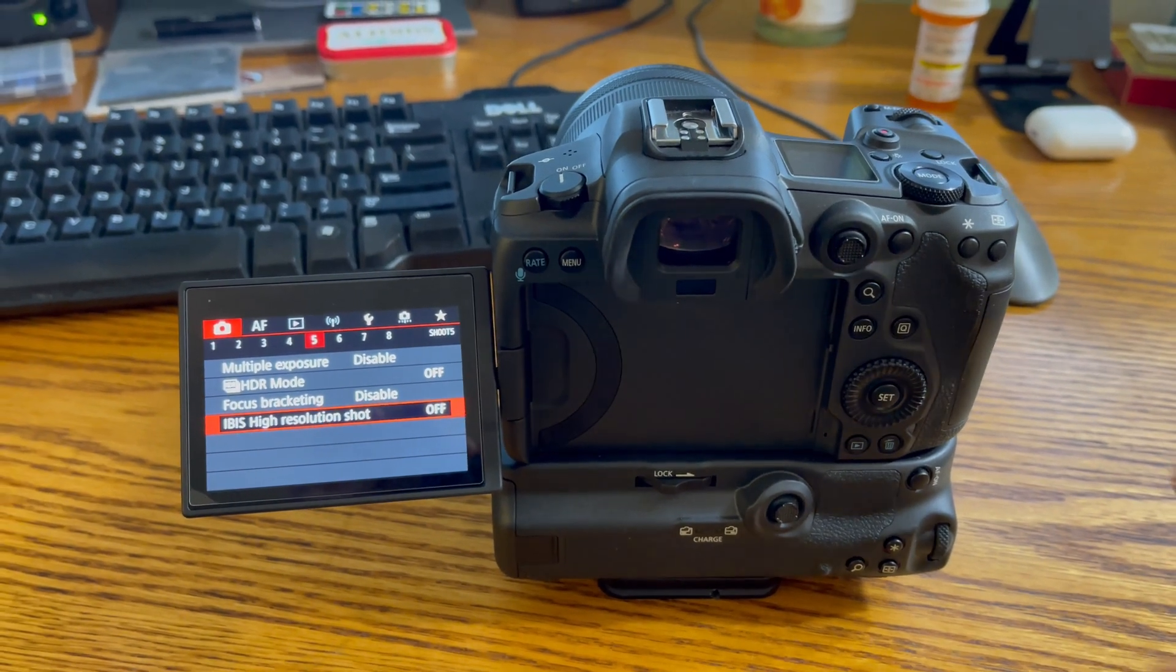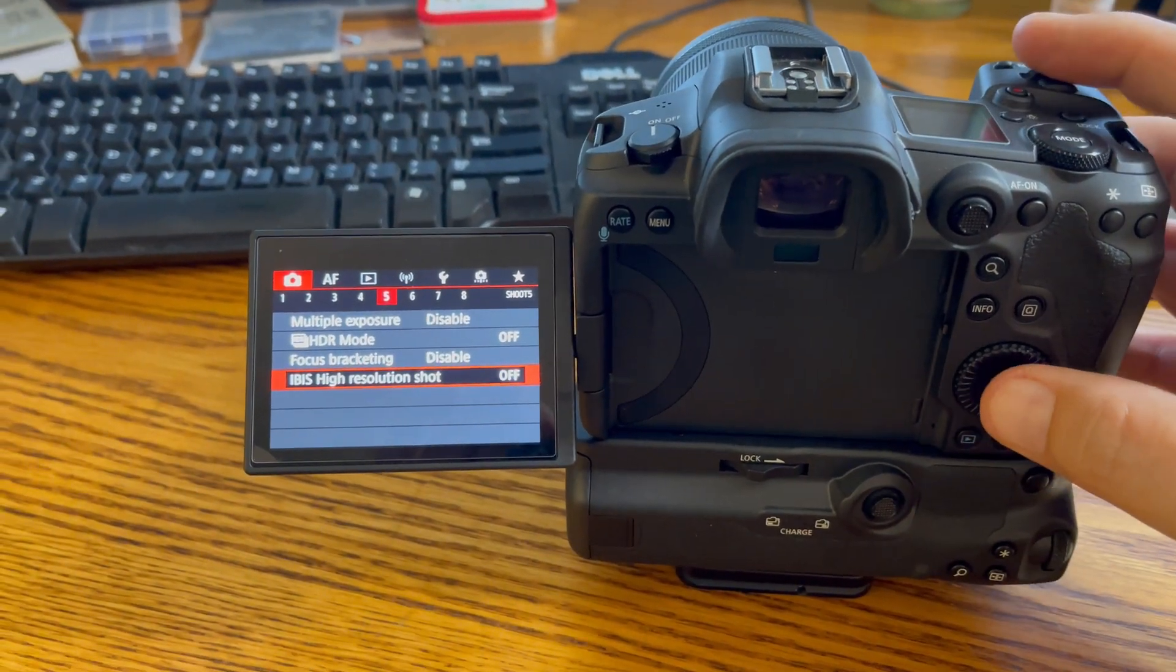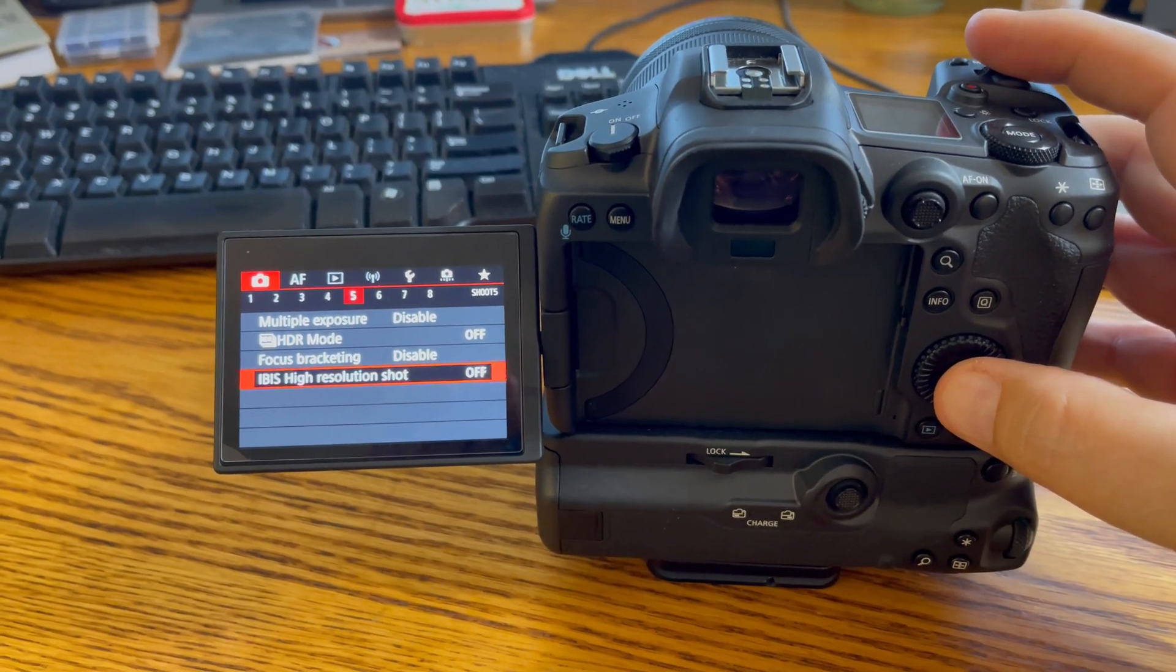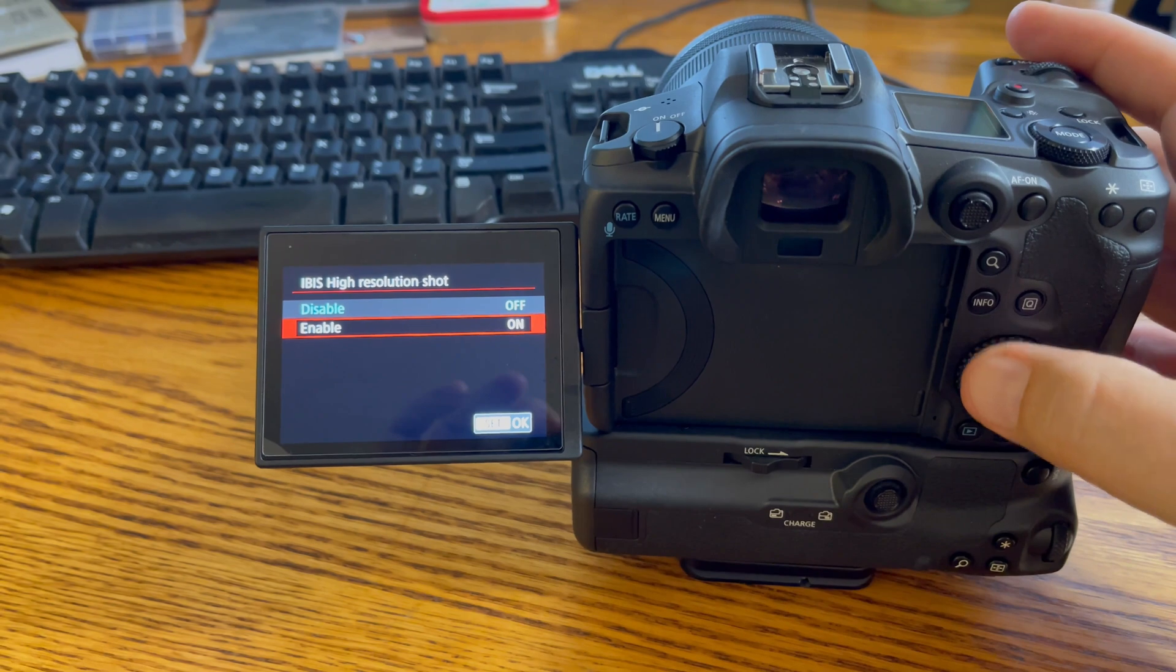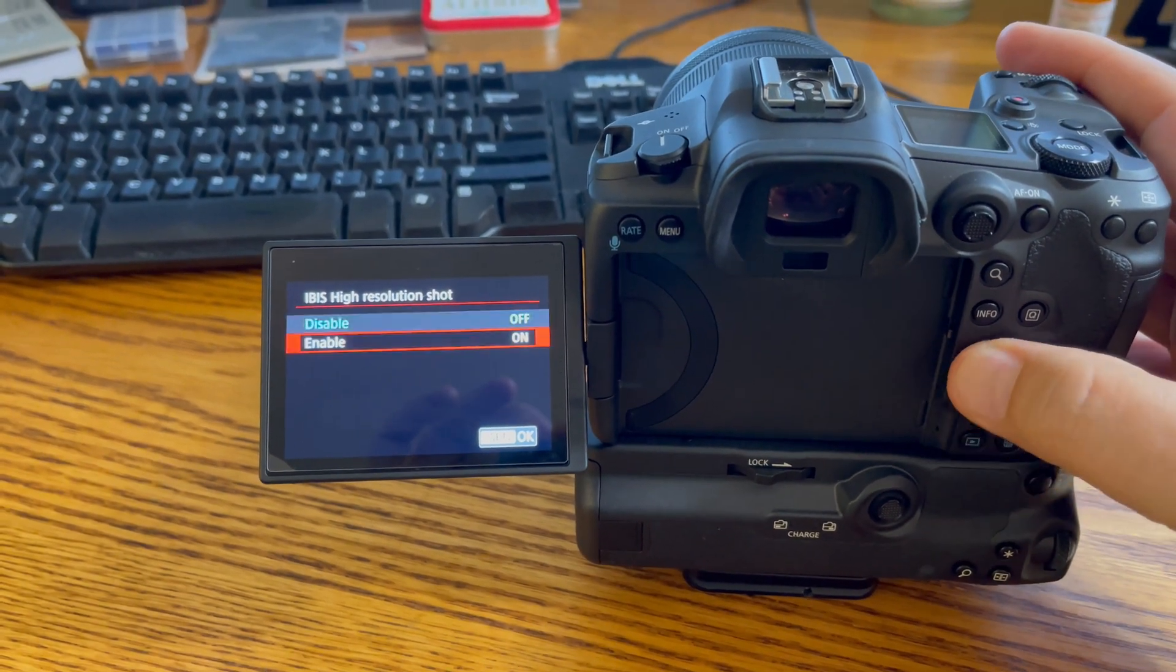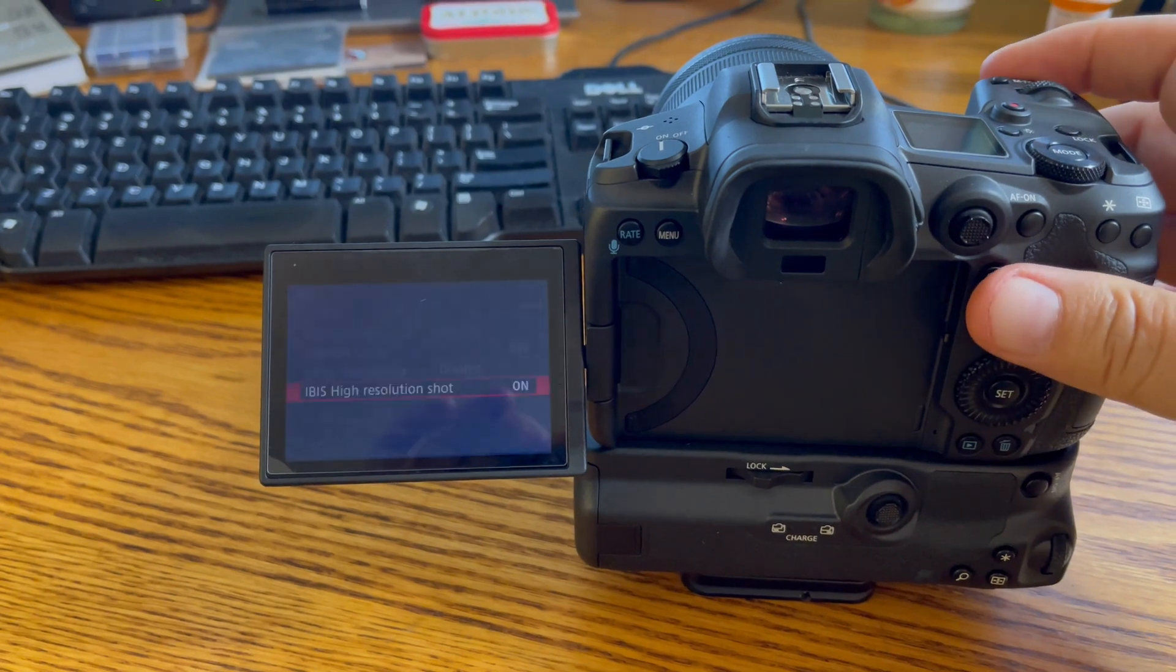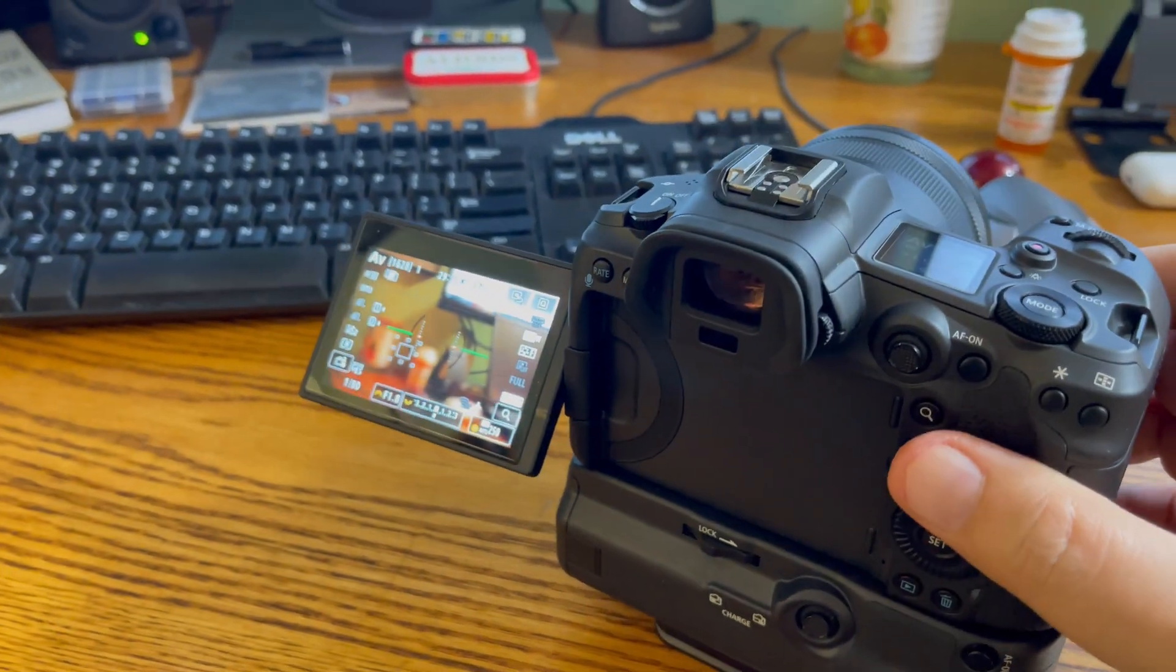So I turned it on. You go to page five of your red menus and you'll see it there. It's just on and off, there's no descriptions, there's nothing. So you turn that on and then you want to put it on a tripod or something because if you don't, it's not gonna stitch right.